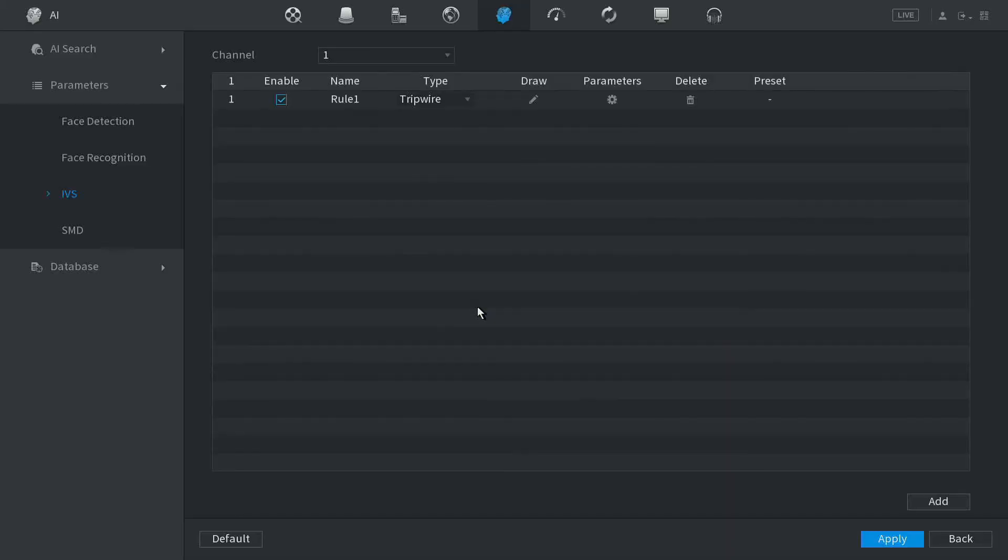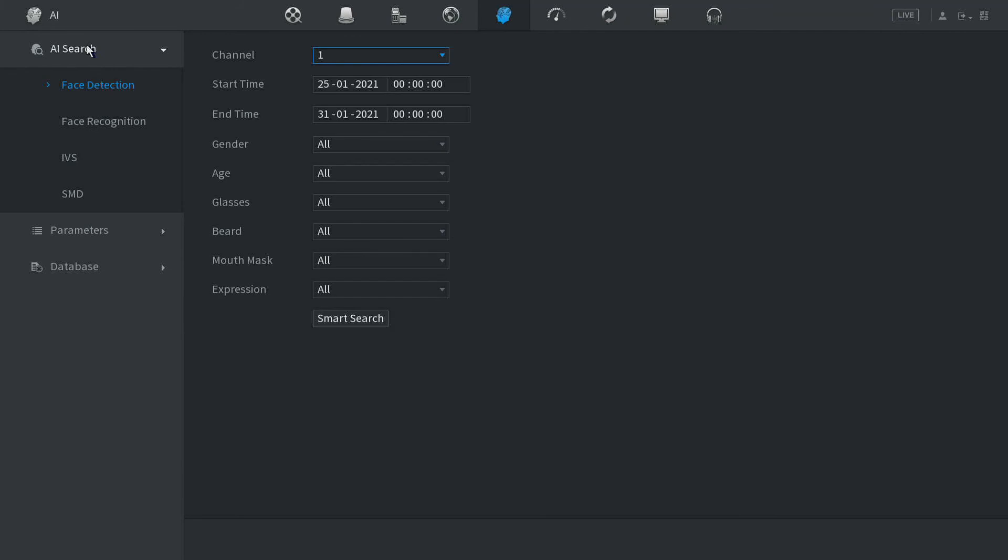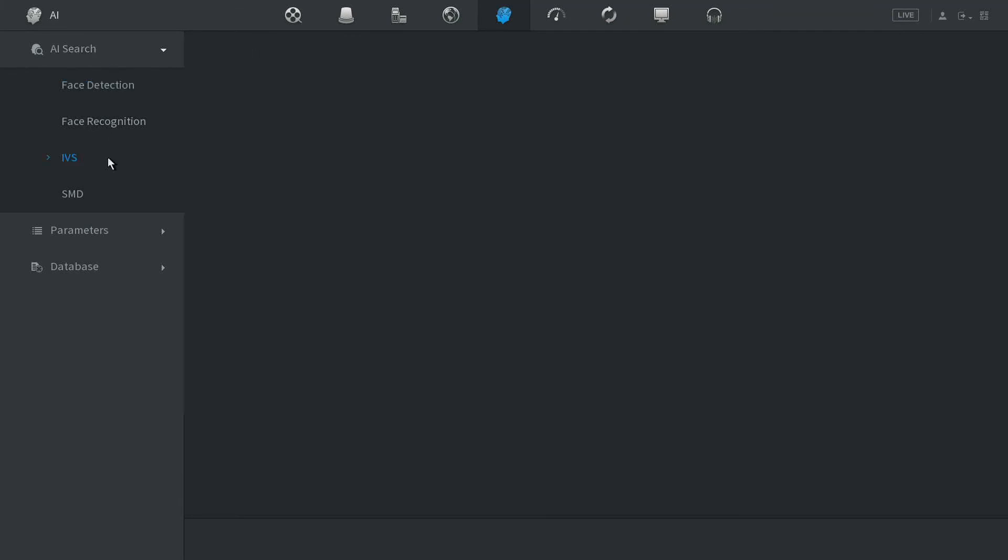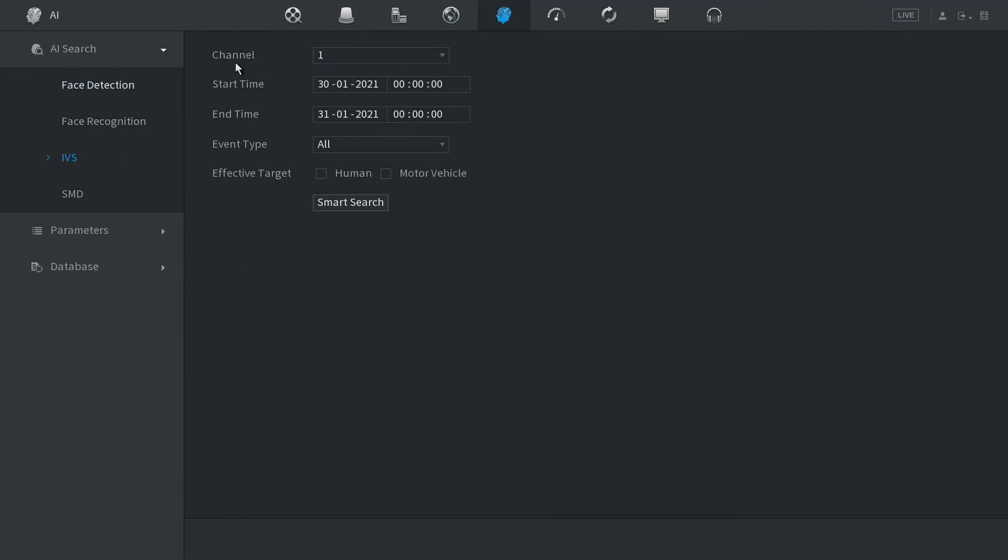Now go to AI Search and IVS. We could do a smart search even for humans, motor vehicles, whatever you like, and bring up all the smart activity.